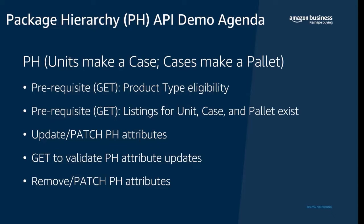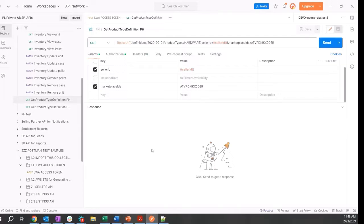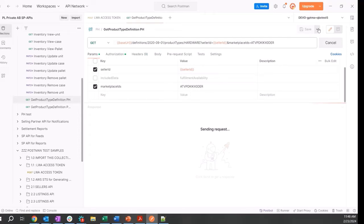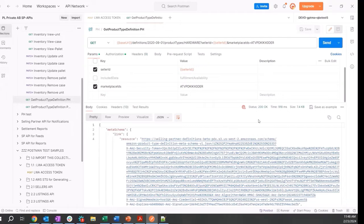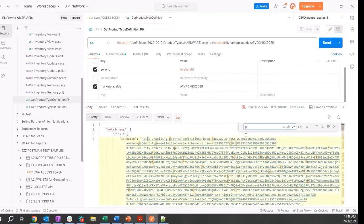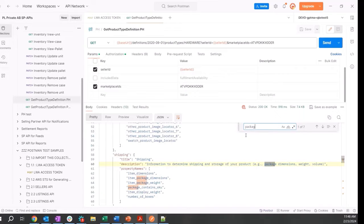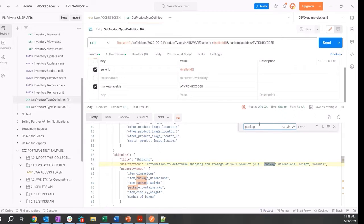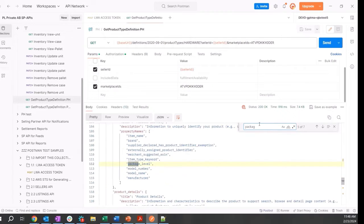All right, I'm going to switch to Postman here and make a GET on product types for a hardware product type. I'm looking for two specific attributes: package contains SKU and package level.